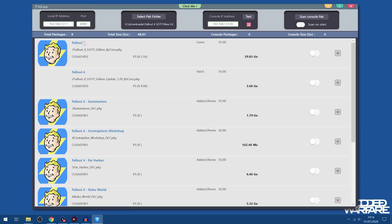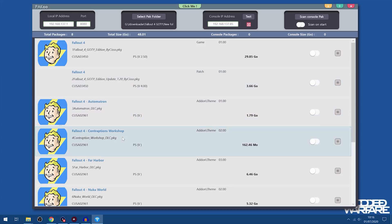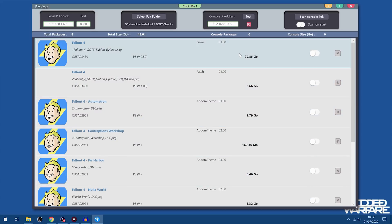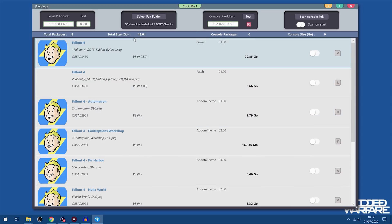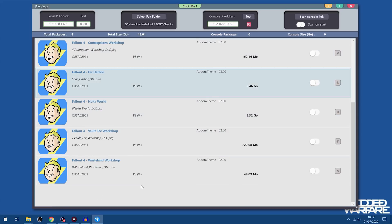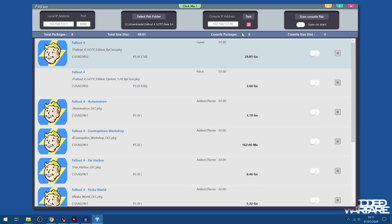Pretty nice. It tells you the name of the package file, gives you the title ID, name of the actual game itself or DLC or update, gives you all that information. The size as well, the current version, whether it's a game, a patch, an add-on or a theme. And also the PlayStation version. As you can see it's all added in there.